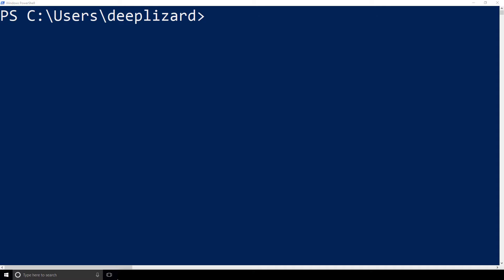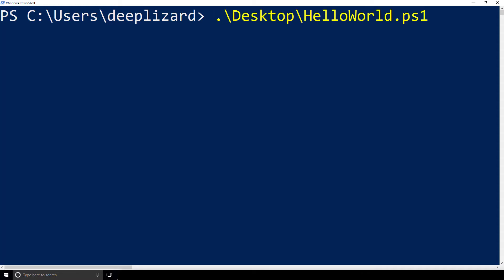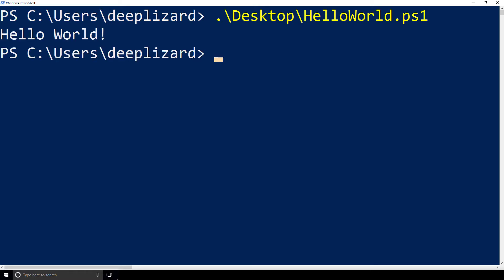To run the program, we go into PowerShell and all we have to do is tell PowerShell where the program is. I'm in my user directory, which is Deep Blizzard, and we saved the PowerShell program to the desktop. So to point to the program, we type desktop/HelloWorld.ps1. I click Tab to autocomplete, and then press Enter to run the program. And there we have it — the Hello World text was written to the console.